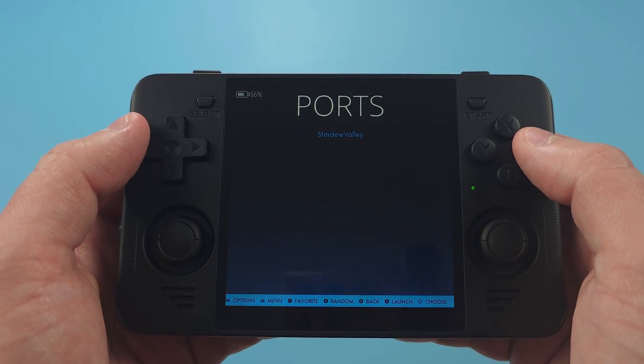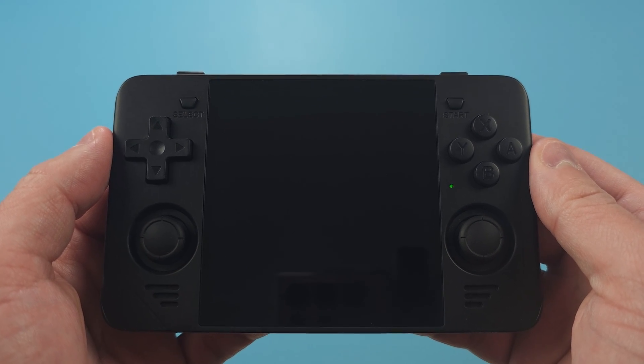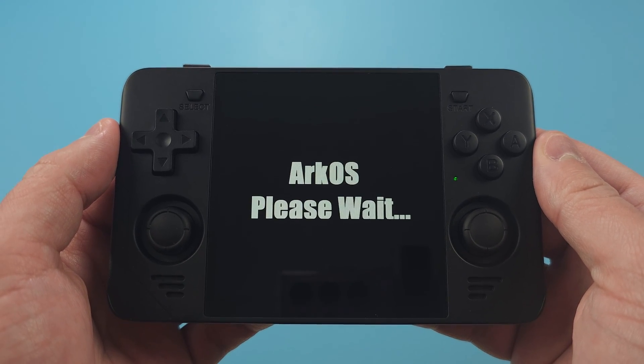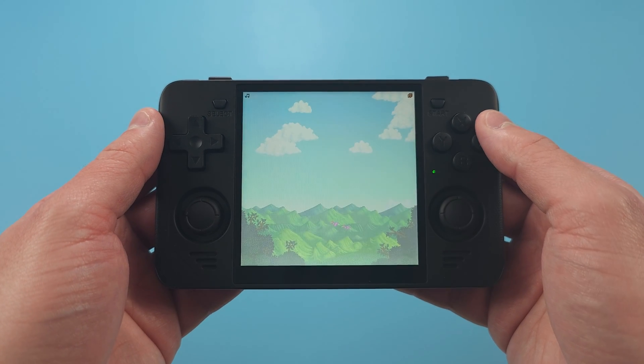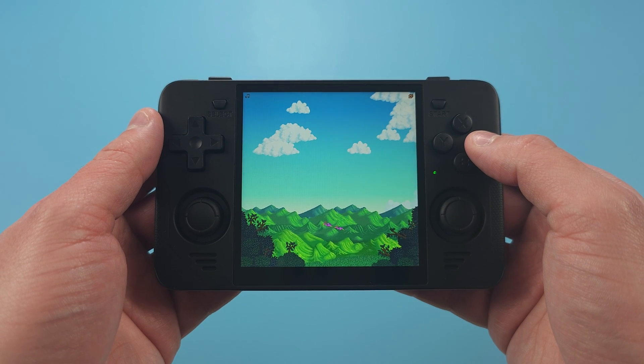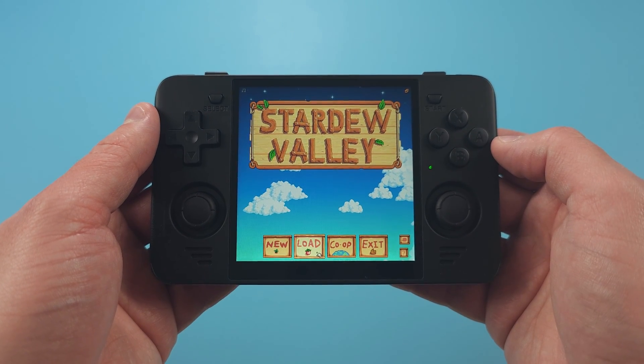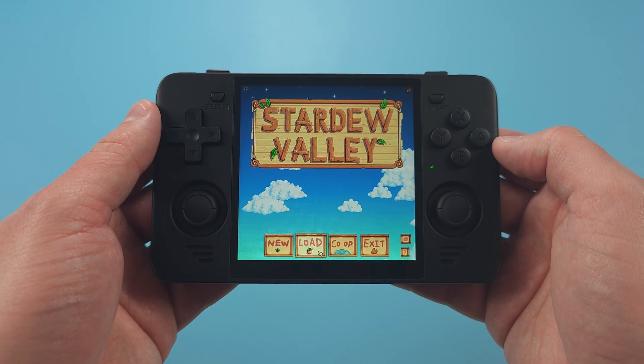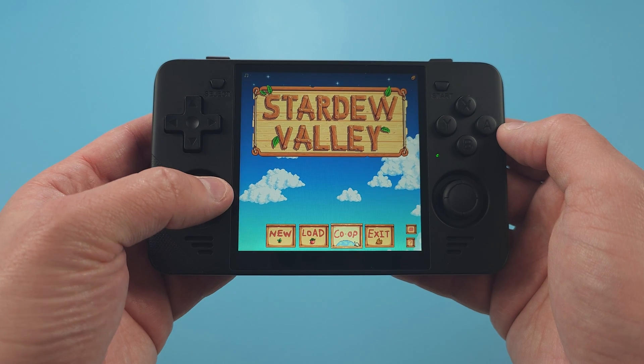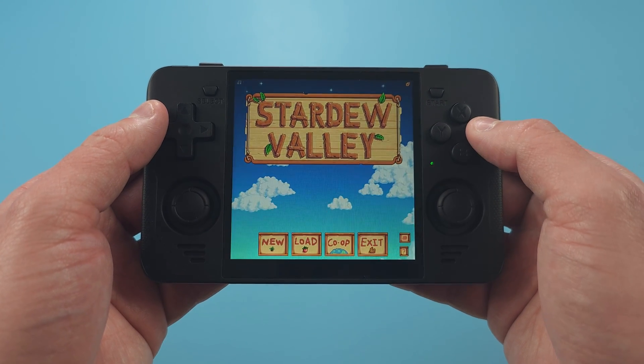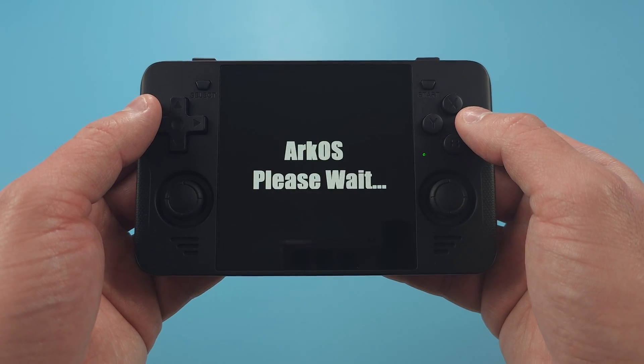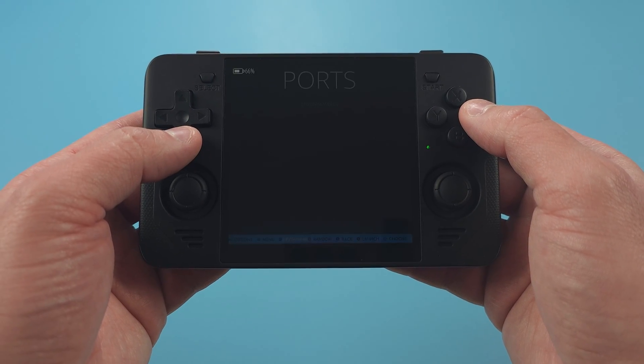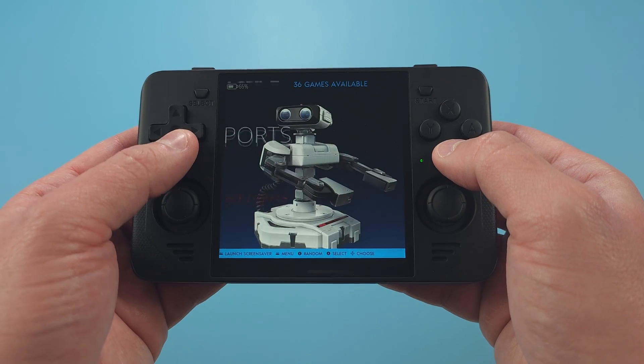For those that want to play other types of games, we also have something called Portmaster. This is a bit more involved and would bloat this video a bit. But if you're interested in games that you can port over, check out Retro Game Core's guide on it. I just have Stardew Valley loaded currently.